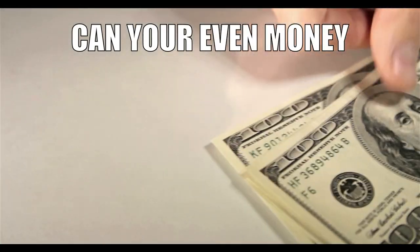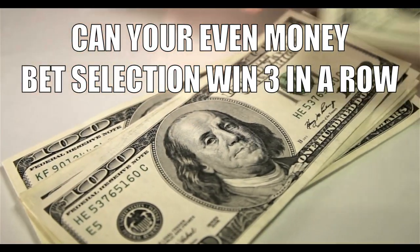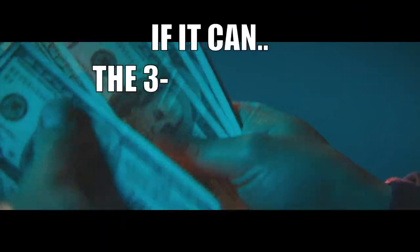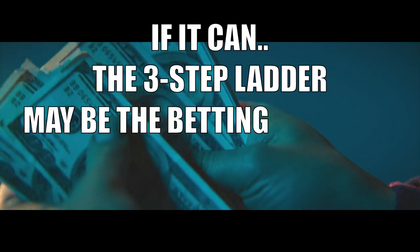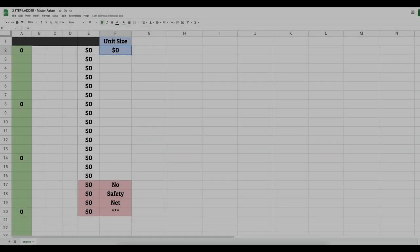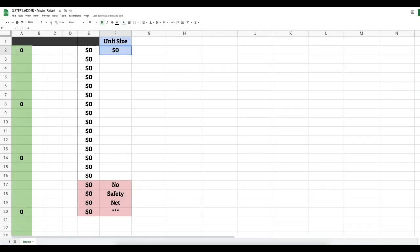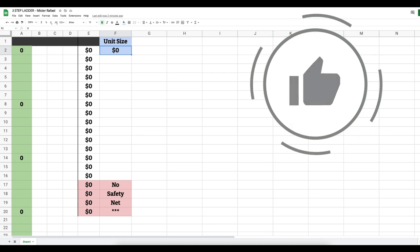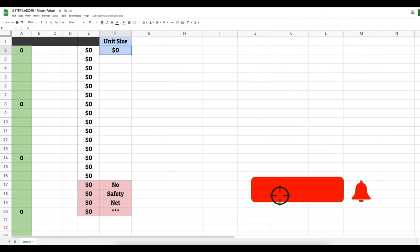Can your even money bet selection win three in a row within 19 bets? If it can, the three-step ladder may be the betting strategy for you. Welcome back to the channel — this is the tutorial for the three-step ladder. If you enjoy money management videos and want me to make more of them, let me know by destroying the like button, subscribe if you're new and turn on the bell.